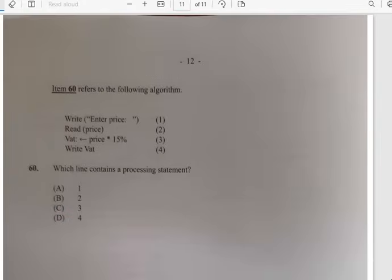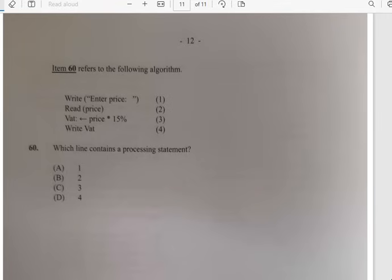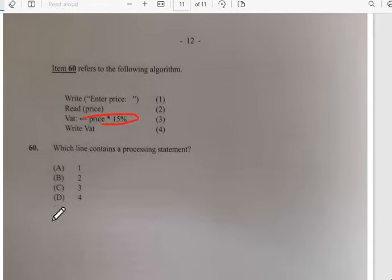Number sixty — the last one: we have write, enter, read the price, then price times 1.5 VAT. Which line contains a processing statement? The processing is the VAT times price calculation, so the answer is line three — option C. Thank you guys for watching. Make sure you drop a like and subscribe to the channel. If any ads pop up please watch them, and let me know in the comments how much you scored out of sixty on the IT 2023 June past paper one. Thank you for watching CSECNow.